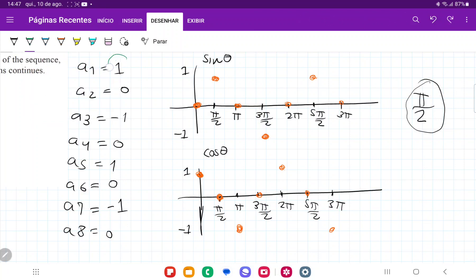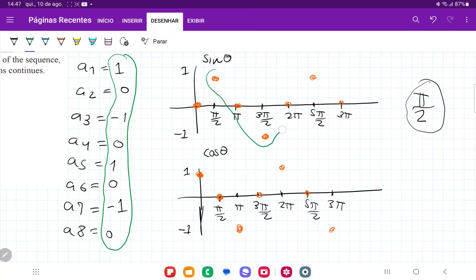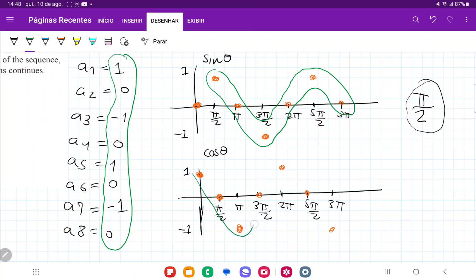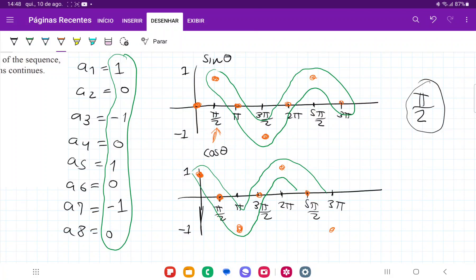I'm going to highlight this in green. We can see that this pattern is followed exactly: 1, 0, negative 1, 0, 1, 0. The reason we choose sine and not cosine is that even though cosine has the same pattern — 1, 0, negative 1, 0, 1, 0 — sine of θ is indexed at 1 at π/2, whereas cosine of θ begins at 0. Our sequence doesn't begin at 0; it begins at 1.